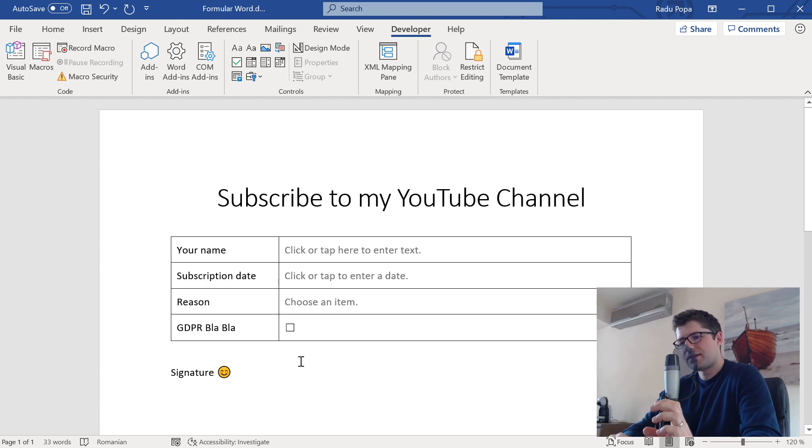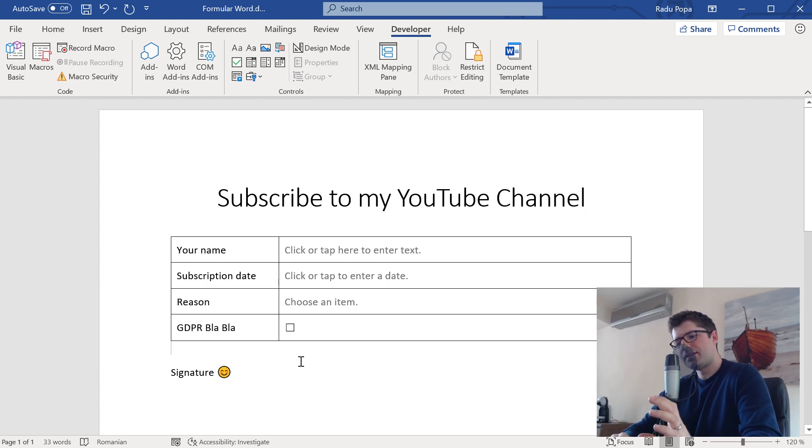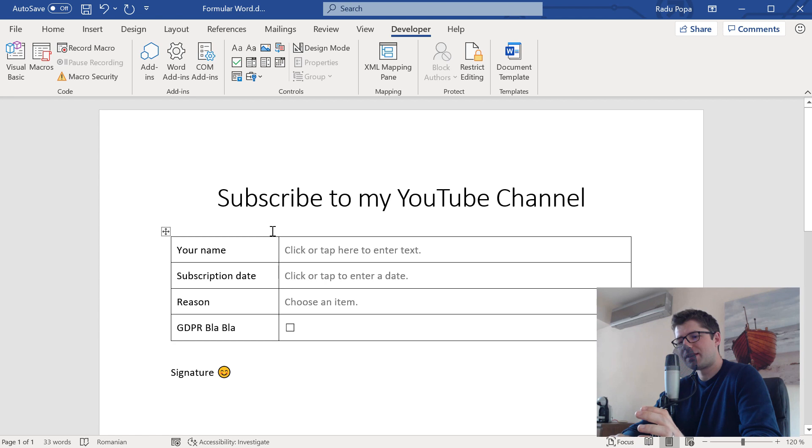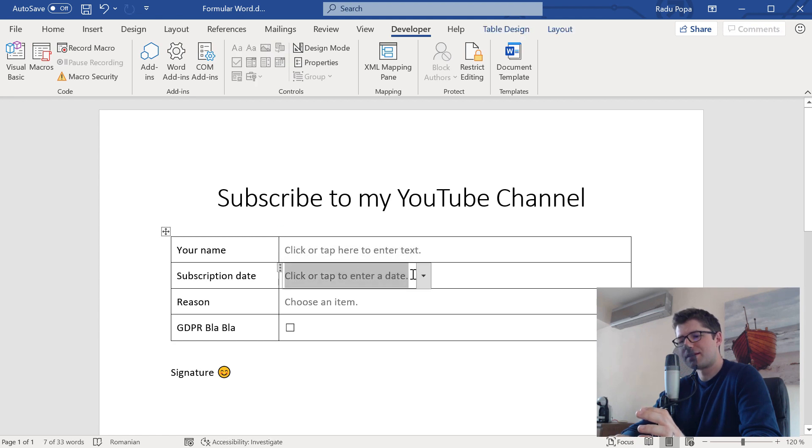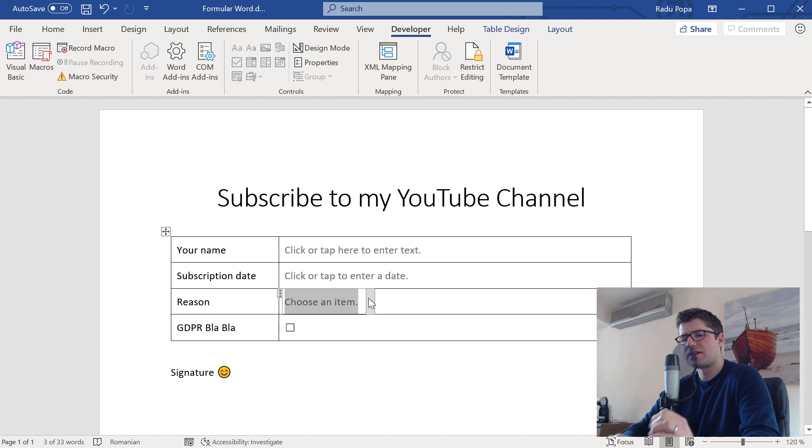So this is like our form in almost finished manner. I can enter text, I can select a date, also choose from a list and check something out.